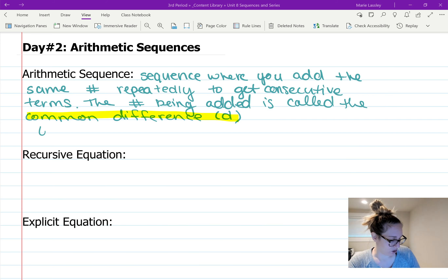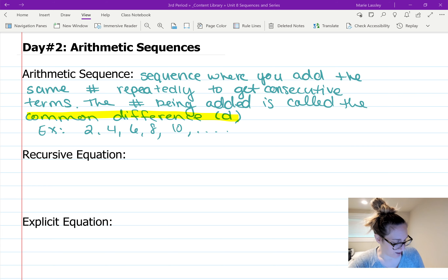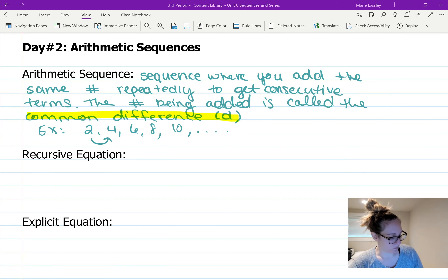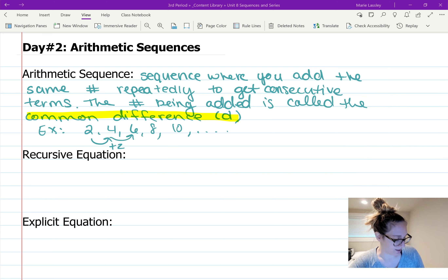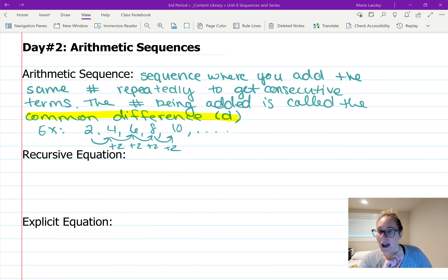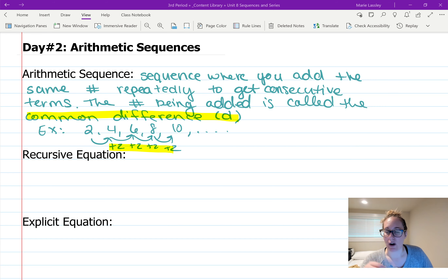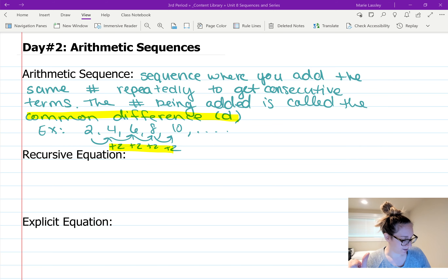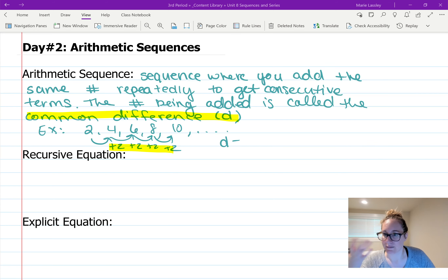For instance, an example: 2, 4, 6, 8, 10. To go from 2 to 4 we added 2; 4 to 6 add 2; 6 to 8 add 2; 8 to 10 add 2. We are adding the same number every time, so this is an arithmetic sequence with a common difference of two.